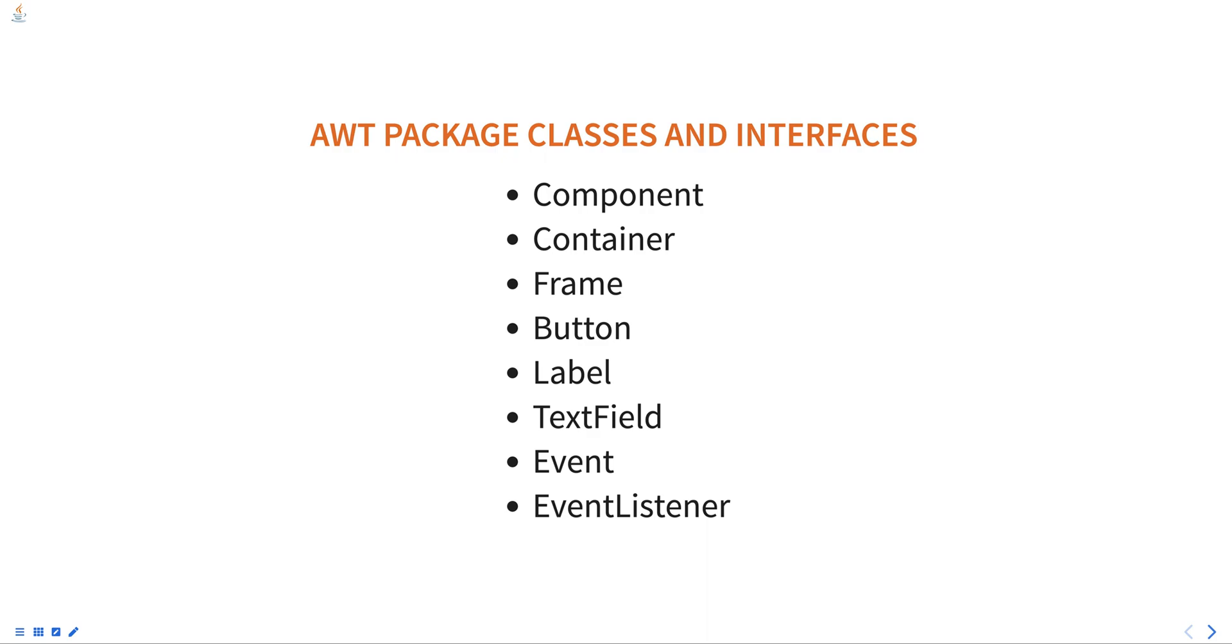The AWT package provides several classes and interfaces including component, the base class of all AWT components such as buttons, labels, and text fields.